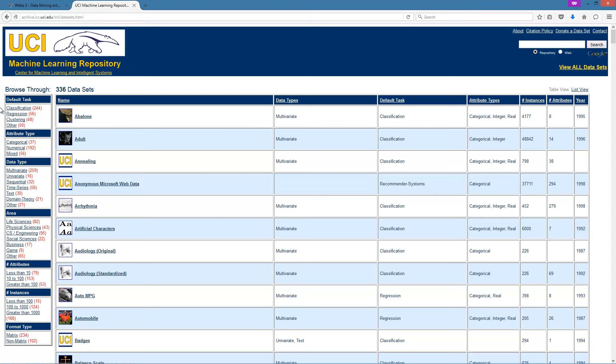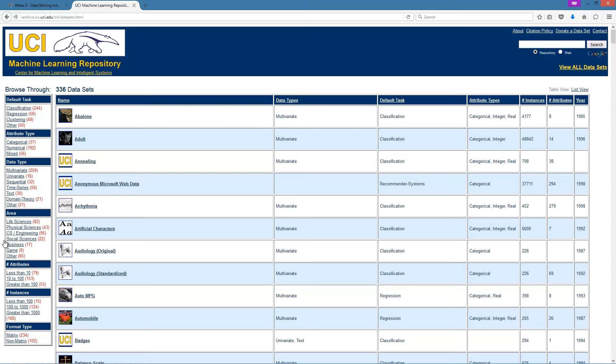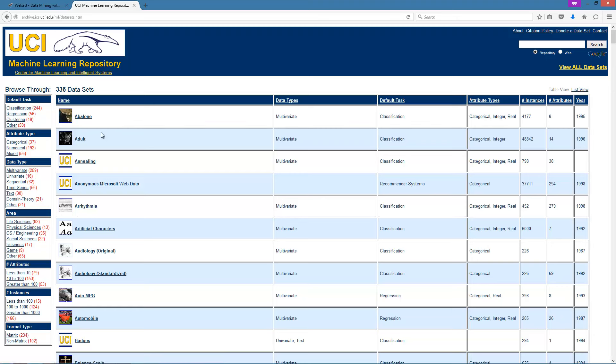You can see the different datasets characterized by the primary tasks they support, the type of data they contain, the area from which the data has been generated and so on. We will use the Abalone dataset for our next experiment.